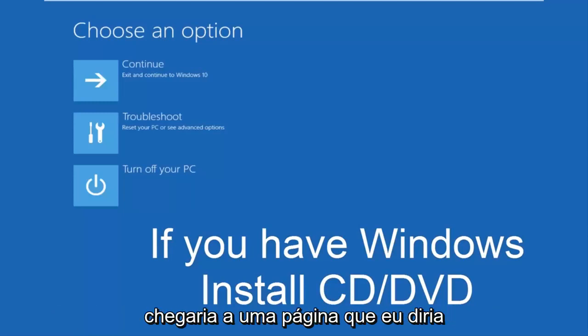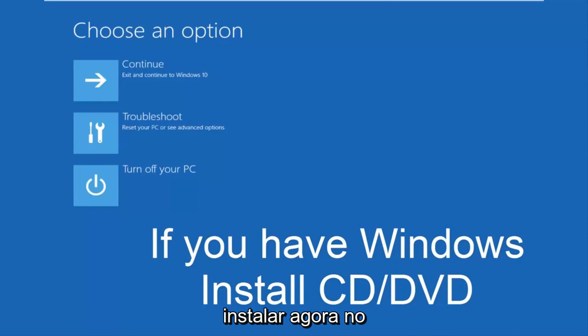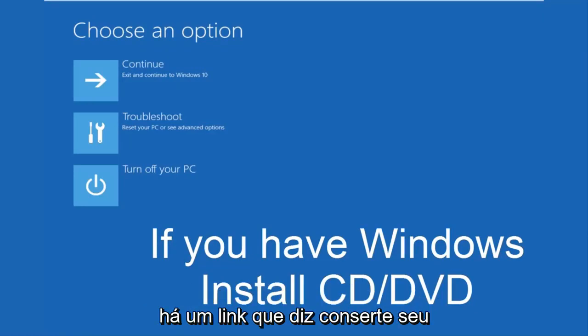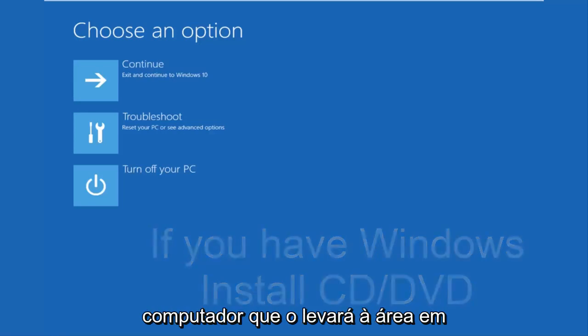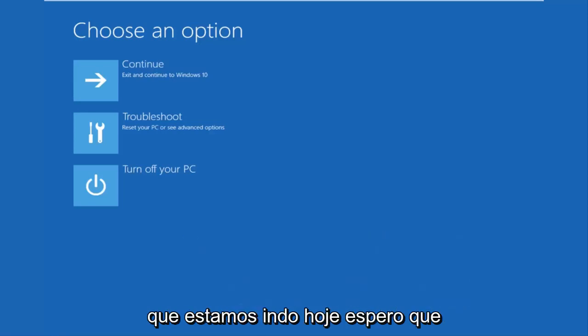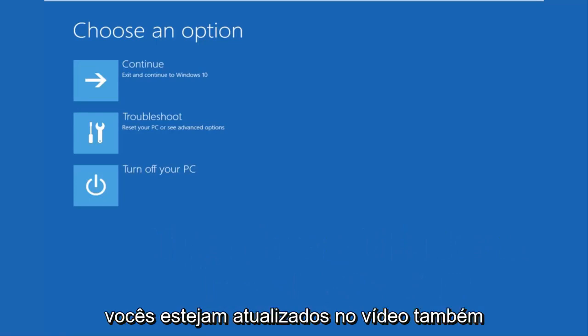And then once you left click on next, you would arrive at a page, I would say, install now in the middle of a Windows dialog box. At the bottom left corner, there's a link that says repair your computer. That'll take you to the area that we're going in today. Hopefully, you guys up to speed in the video as well.